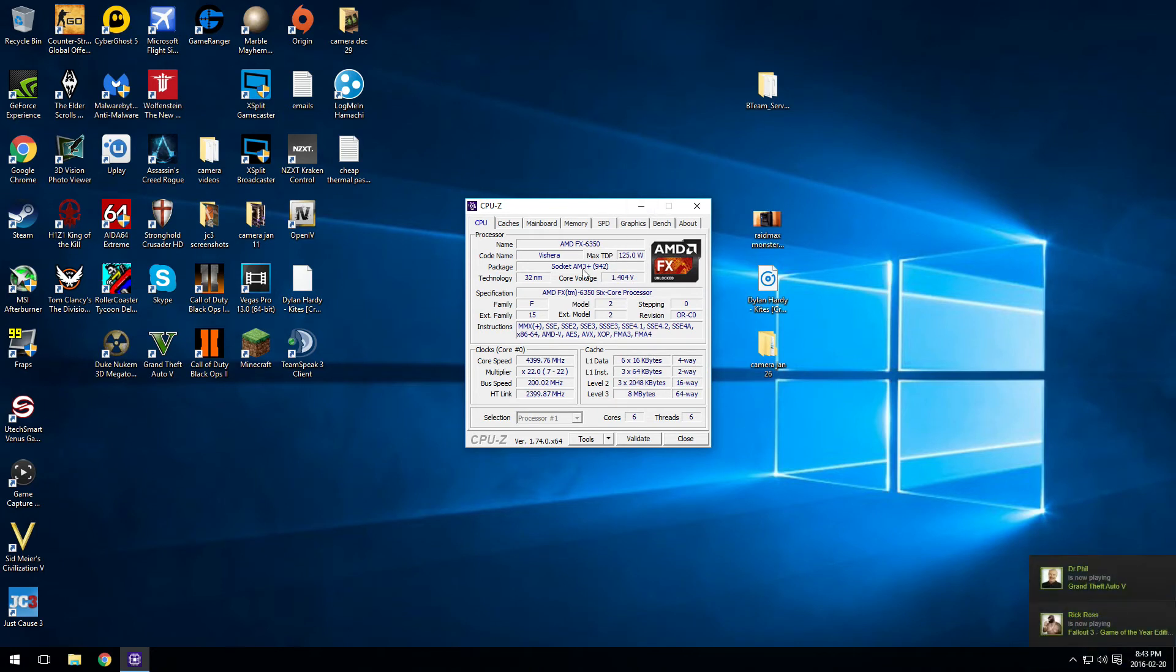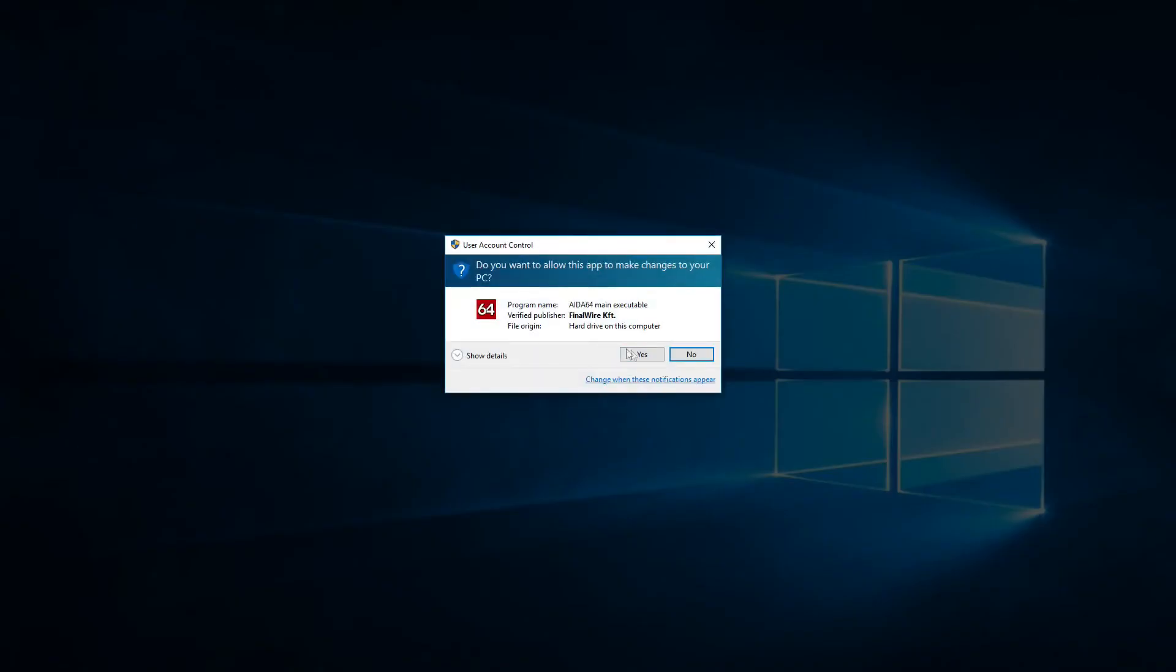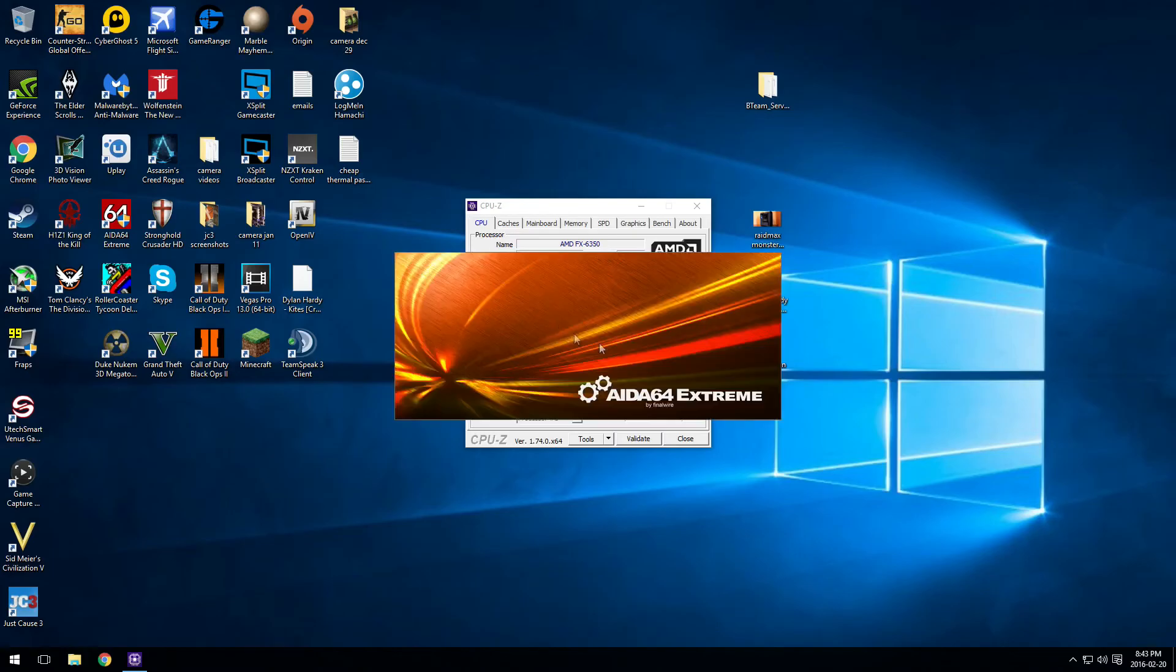And to test it, I'd recommend Ida64, Prime95, anything like that. I'm just going to use Ida64, leave that running for 15 minutes. If it crashes, raise the voltage or lower the frequency.